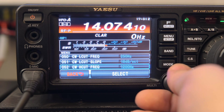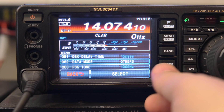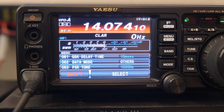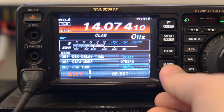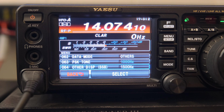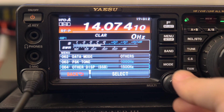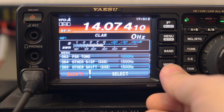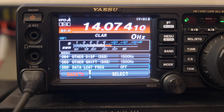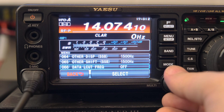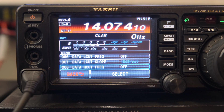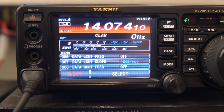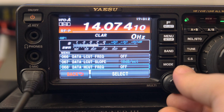Next, go down to menu item number 62 and set the data mode to 'Others.' At menu number 64, set that to 1500 Hz, and menu number 65 also to 1500 Hz. For the data low cut frequency at number 66, we want that turned off, and then menu number 68 — the high cut frequency — we want that off as well, so we can see as much data as possible.